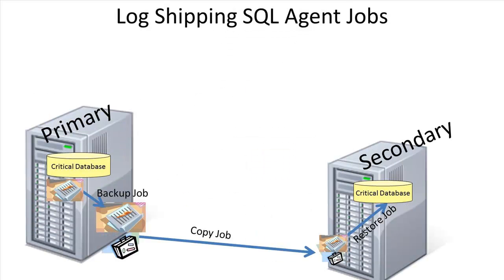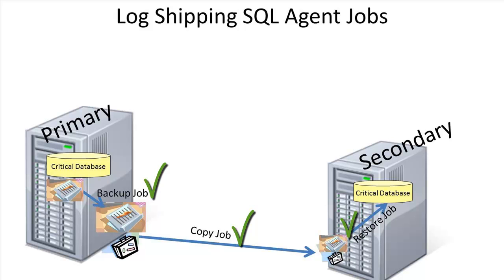To summarize, log shipping is made up of four operations which are handled by dedicated SQL Server agent jobs: a backup job, a copy job, a restore job, and just in case something's getting too far behind, there's an alert job.